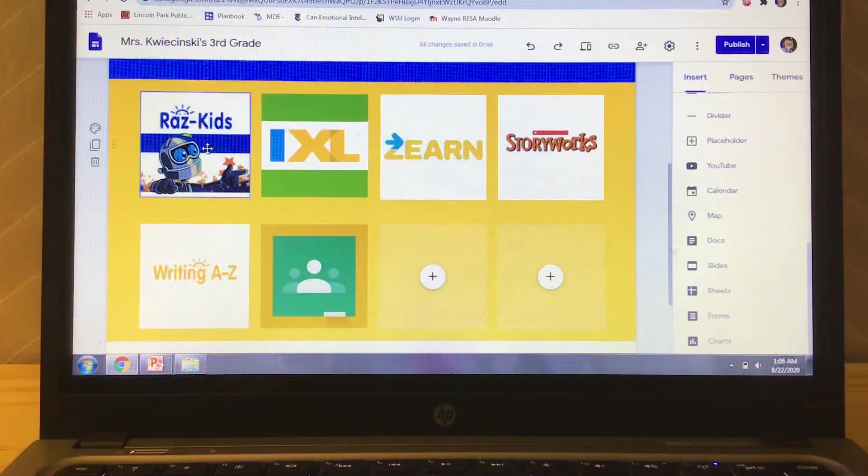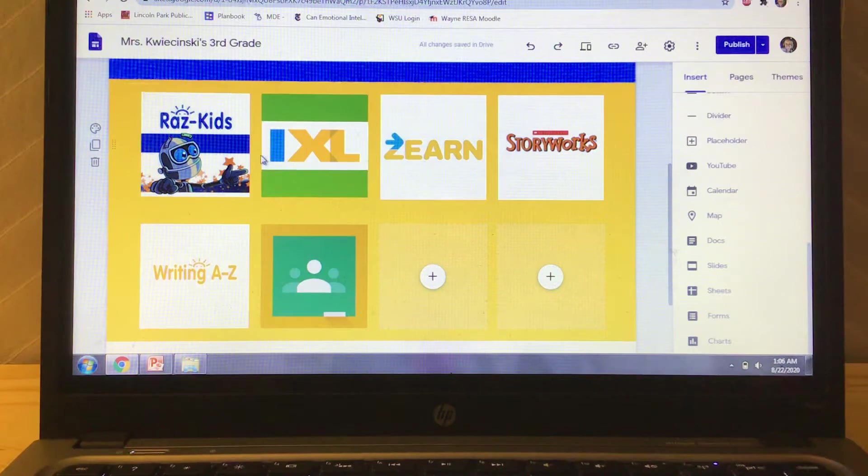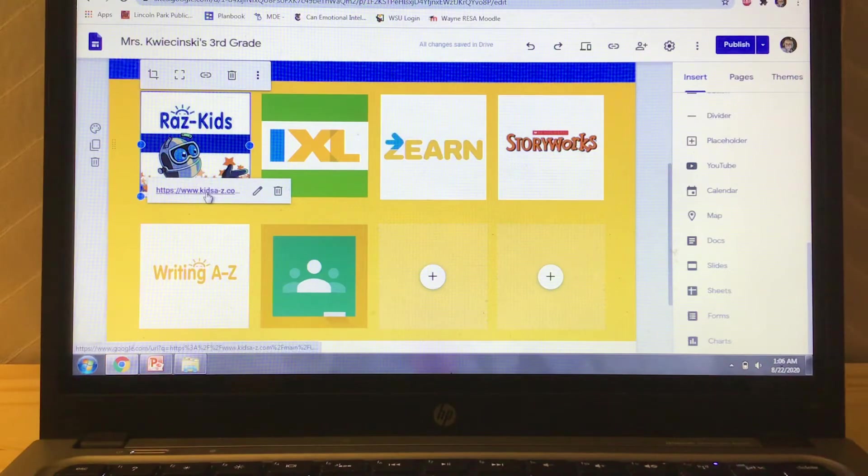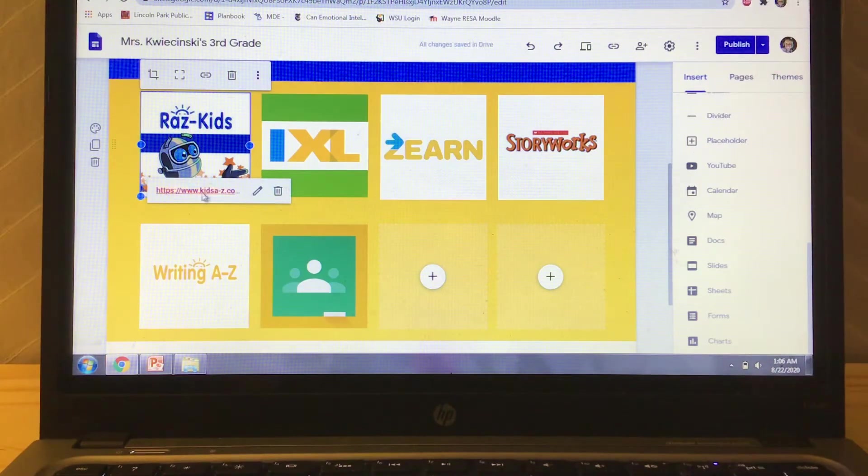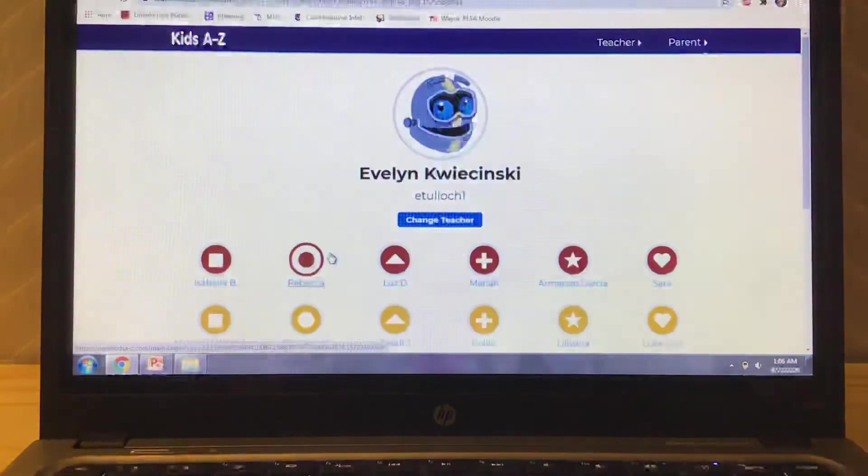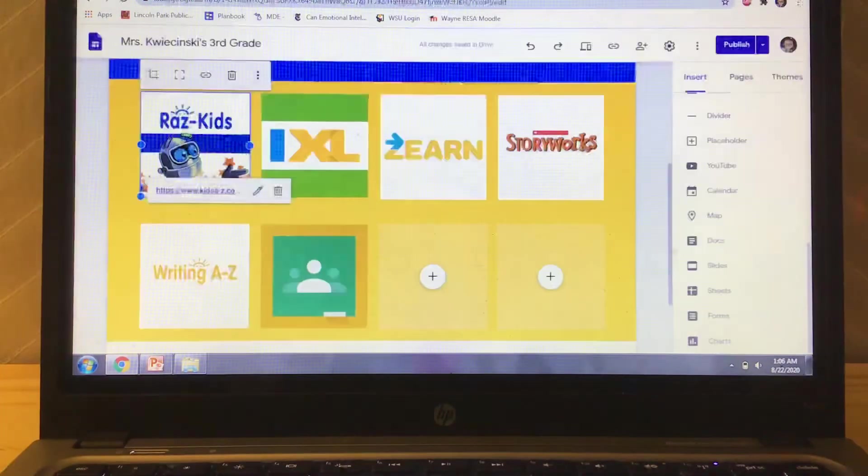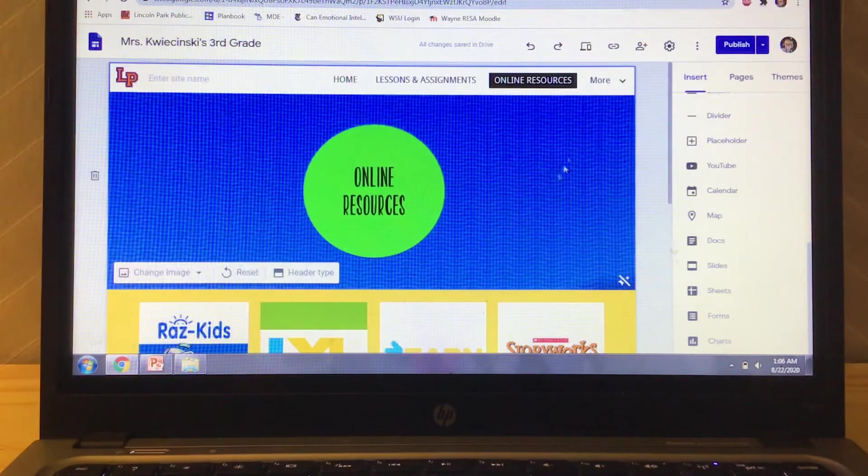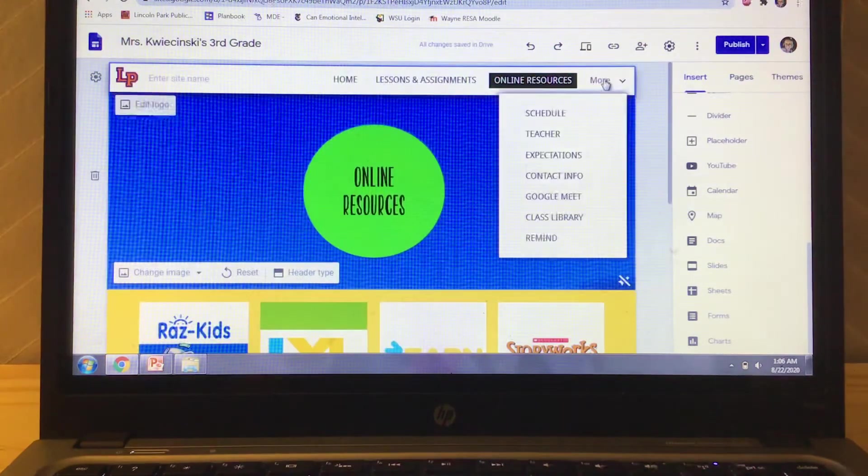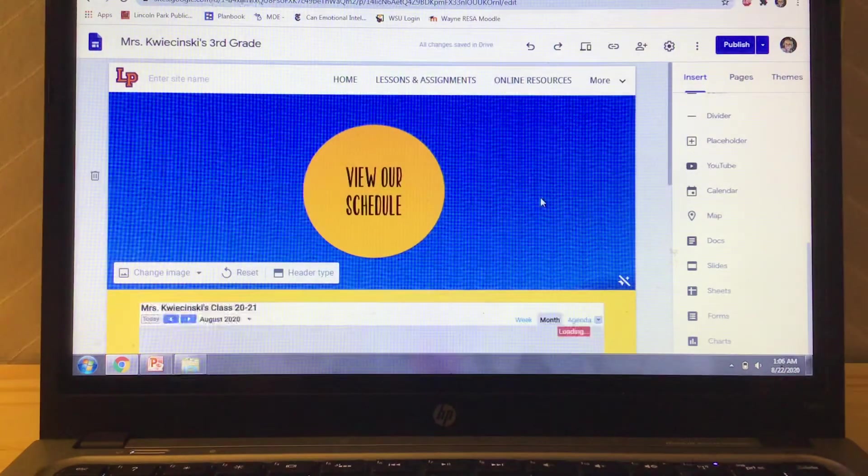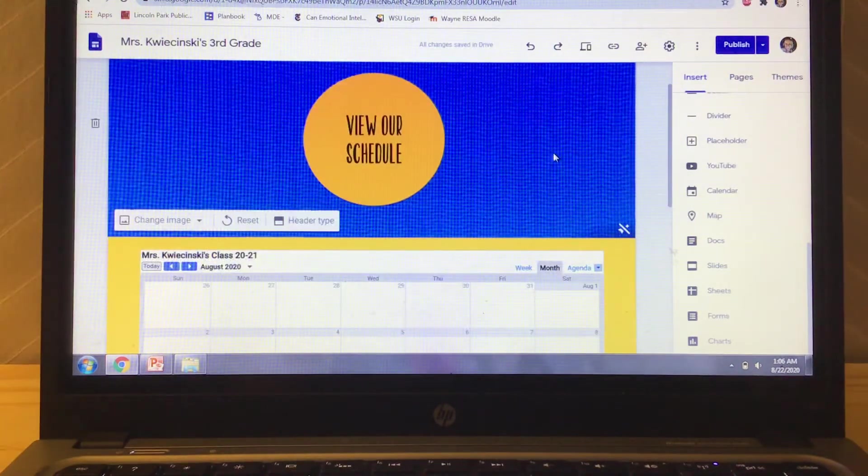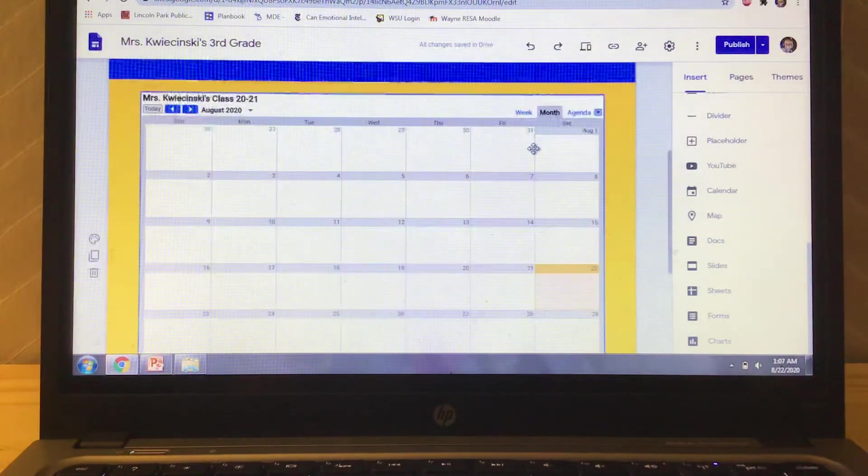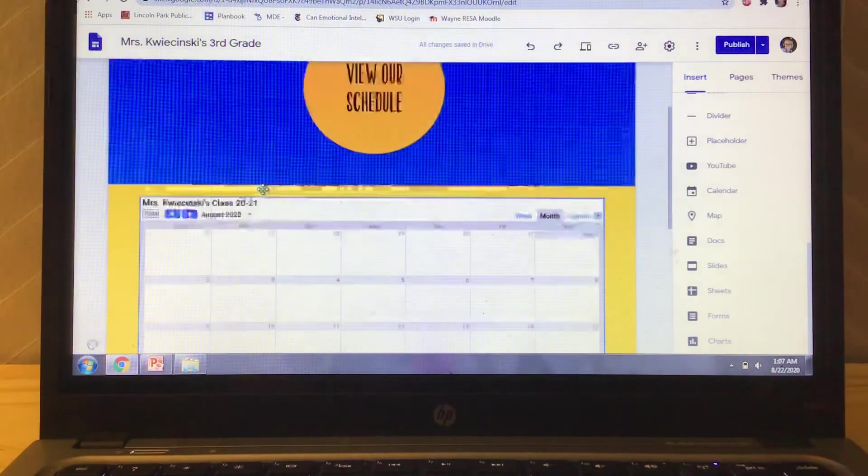Online resources. I put a couple in so far, I'm sure I'm missing some, but I just put these little pictures that I found online in and I actually linked the website. So when they click on Raz kids, it's going to open up to their login to Raz kids. Same with IXL and Zern. I need to link the other ones. I'll show you that in present mode in a minute as well. So for the schedule, I uploaded my Google calendar for my class. I'll probably put a daily schedule on here as well. But just so they can kind of have an overview of the week of the month.